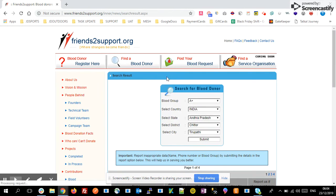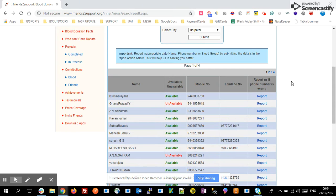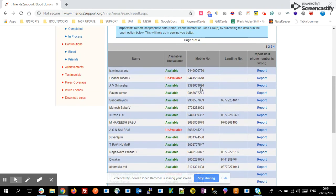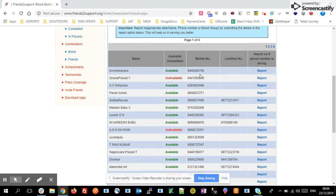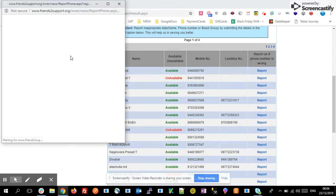Based on your selections and filters, you can see the list of donors available in the Tirupati area. If donor details and phone numbers are available, they are marked as available. If the phone number is not available, they will update it as unavailable once the donor is reachable.